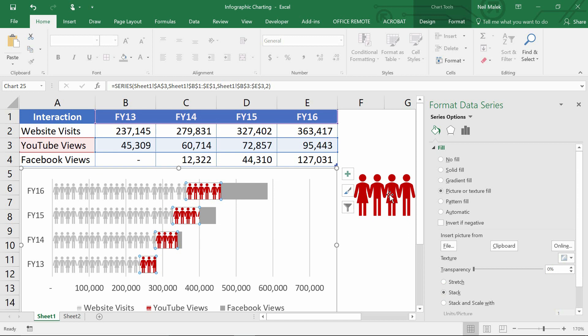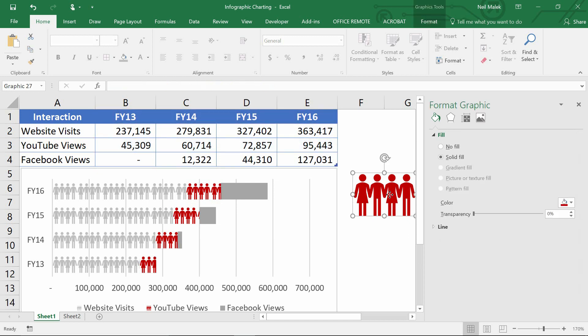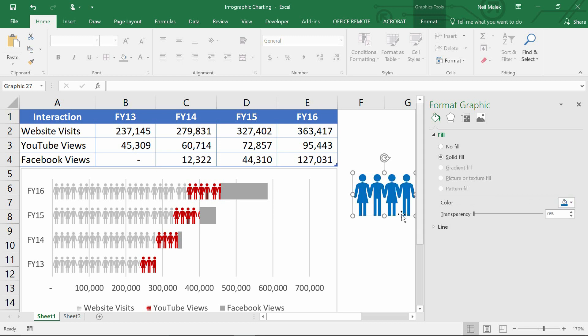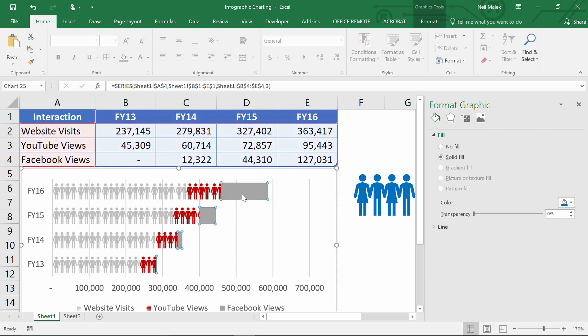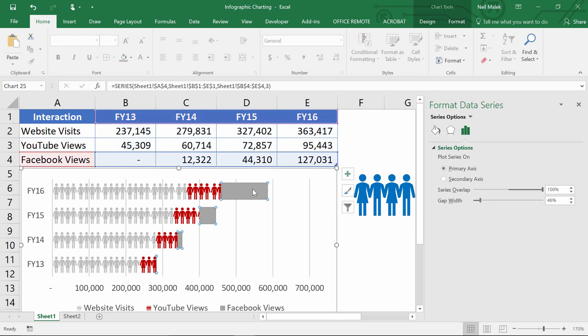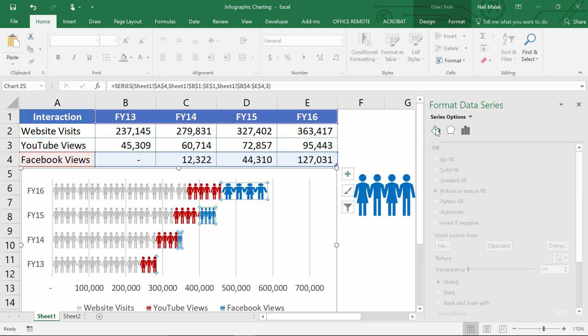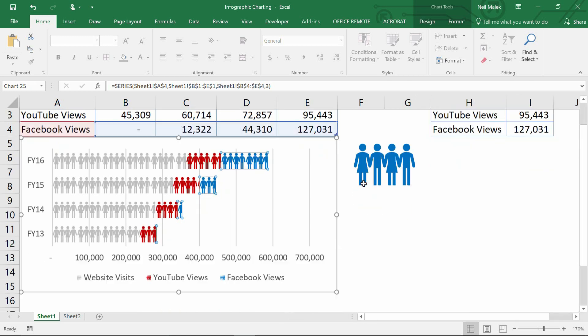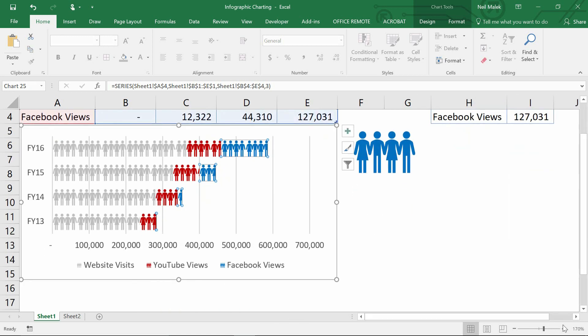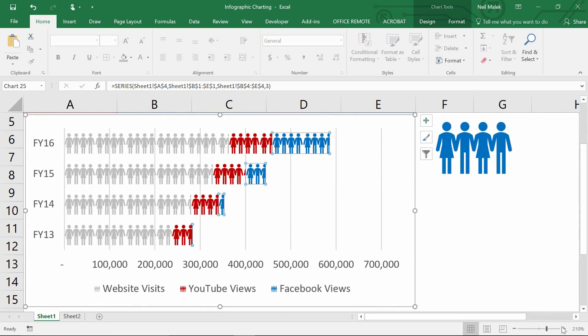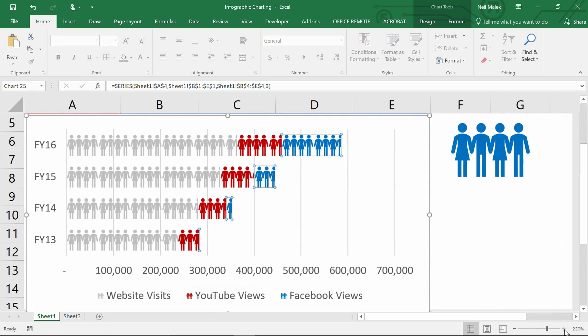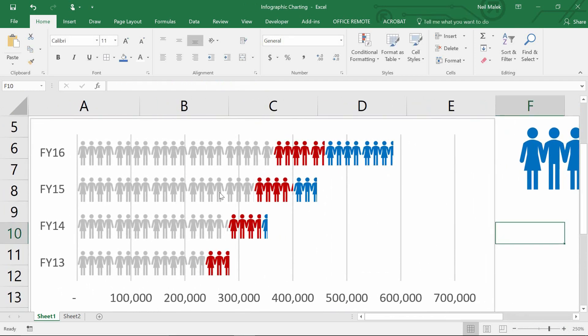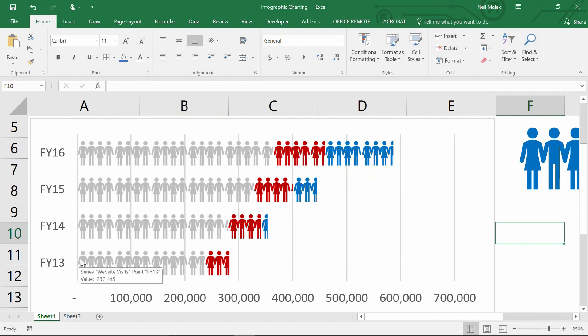And then one last time, Facebook is of course a kind of a pale blue color or medium blue color. So let's find a nice medium blue for Facebook to fill those people in with. Copy, click on the gray parts of the bar and paste. And one last time, go to my paint bucket and stack those people instead of stretching them. And just like that, I have a chart that illustrates where the traffic of my company comes from based off of the website, YouTube, and Facebook in each of my different fiscal years. It's a nice interesting graphical take on things.